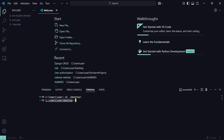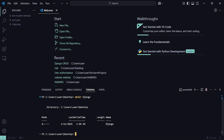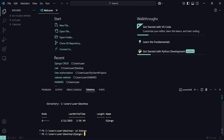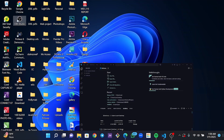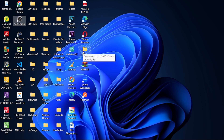So currently I'm in my desktop. I'm going to run the make directory command, so I'll call this folder 'django'. I've now created that folder. The next thing is to cd into that folder — cd into django. Now I'm currently in that folder. Let me show you my desktop — this is the folder we created called django.